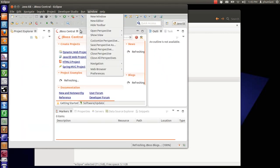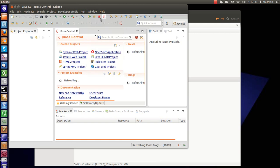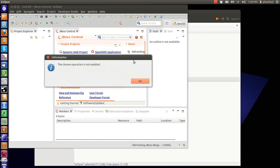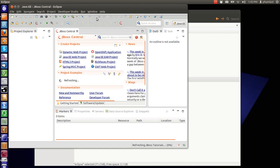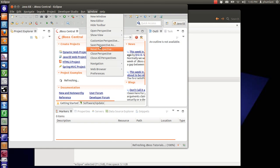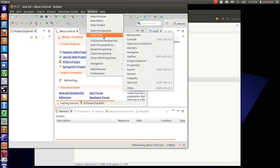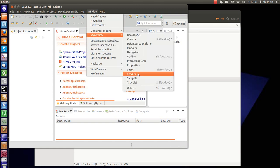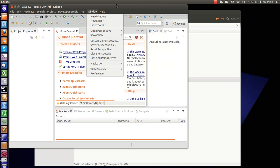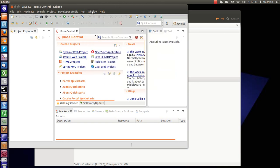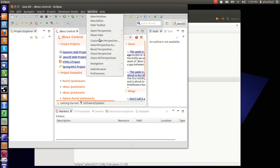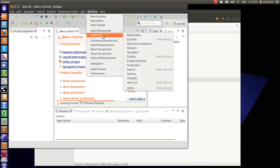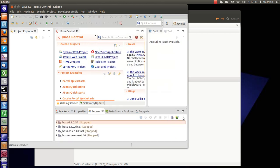We're going to go to servers. This is a window. To access it, we go Window, Show View, Servers - the server view.